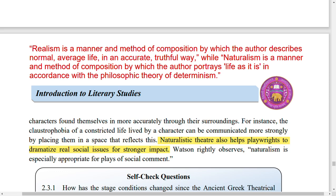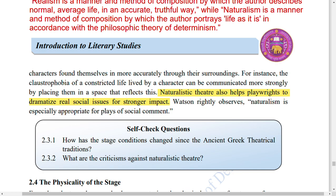Realism portrays life as it is in accordance with the philosophy of determinism, and it can be shown through recordings. Naturalism, on the other hand, portrays real life in an exact way — it is not simply telling it, but enacting it precisely as it happens. Naturalistic theatre helps playwrights to dramatize real social issues for stronger impact, showing what impact looks like in real life.